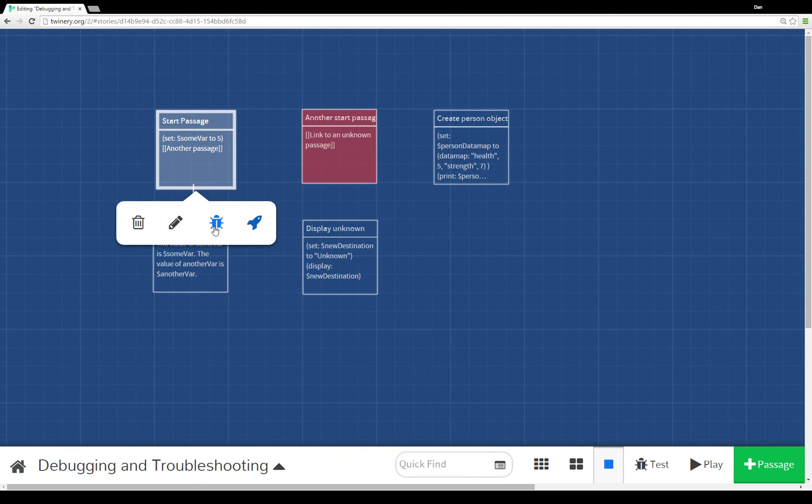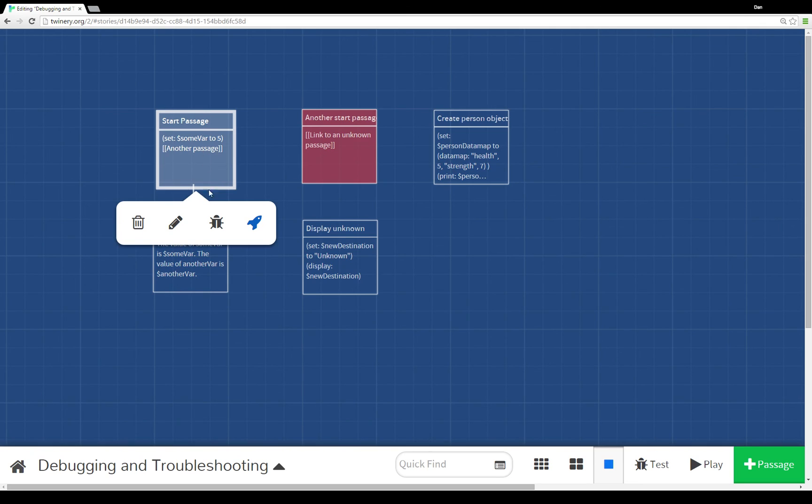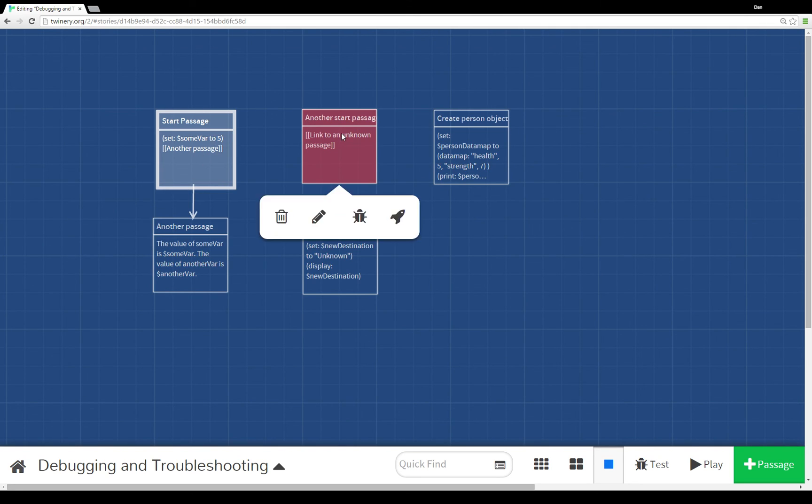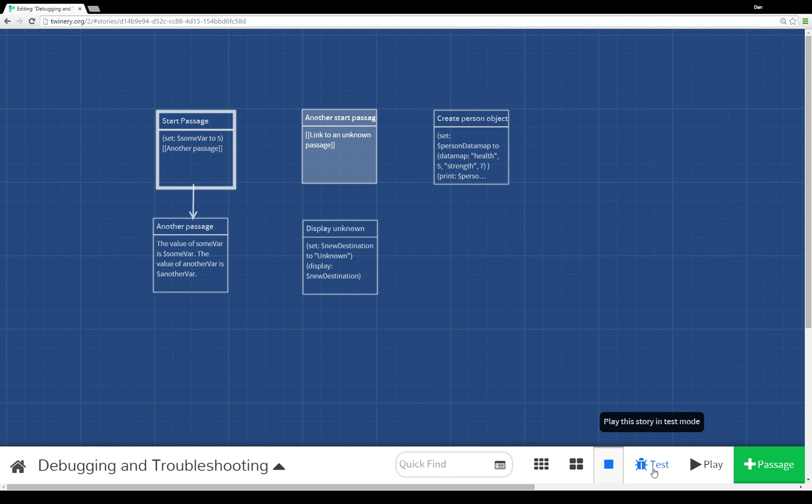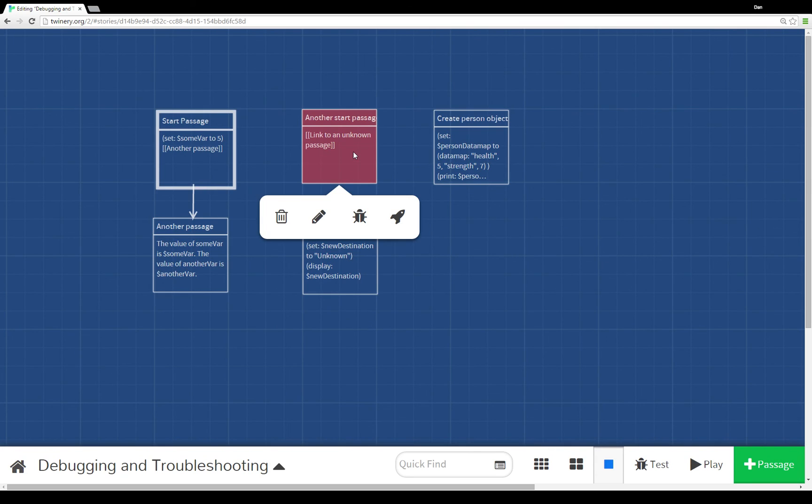If you don't want to use the menu that pops up when you mouse over something, you can also click a passage and use the testing functionality from the bottom menu. You can play the story in test mode or play the story from the starting point.